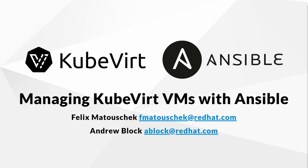Welcome to the video version of the Managing Kubevirt VMs with Ansible blog. My name is Felix Matoszek.